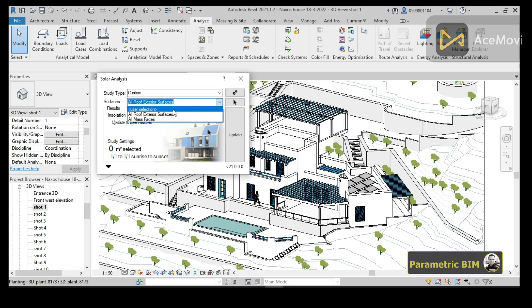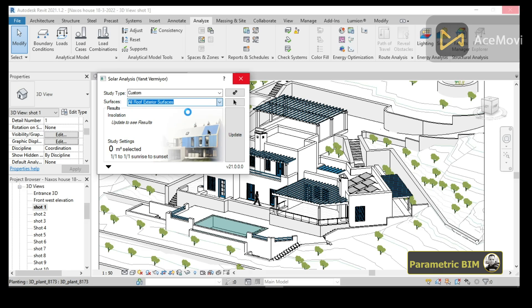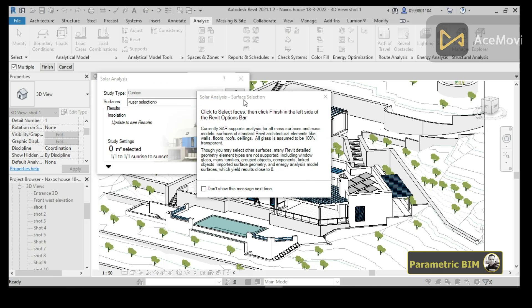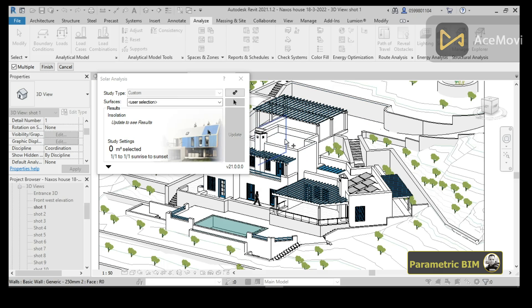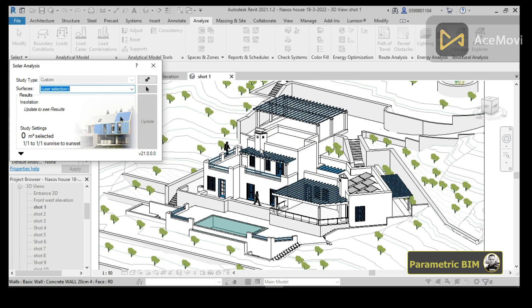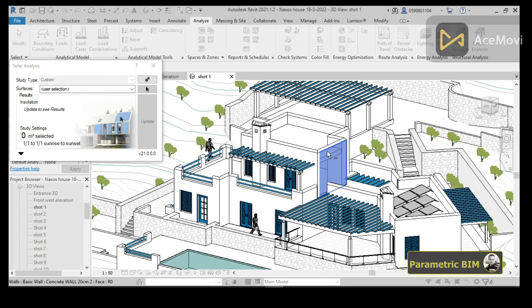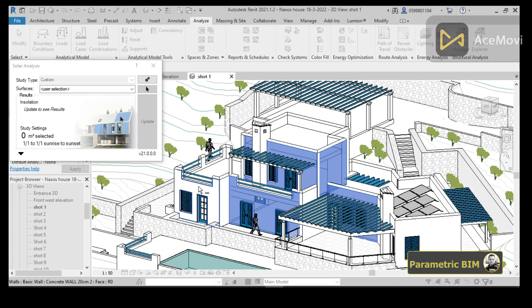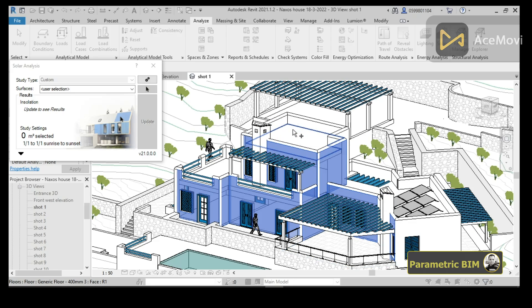In this tutorial I am going to use the User Selection option because I want to choose my own surfaces to perform the solar radiation on. Once I choose User Selection, I can go to the cursor and select my own surfaces. You may see a message — click Do Not Show This Message Again — then go and choose the surfaces you want, such as walls, floors, and roofs.